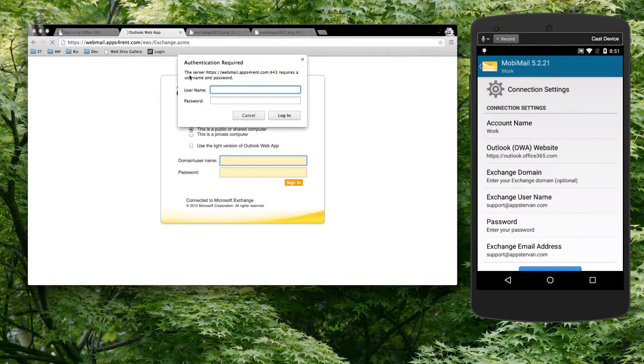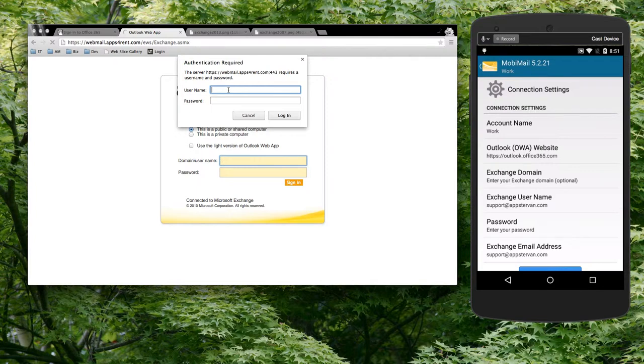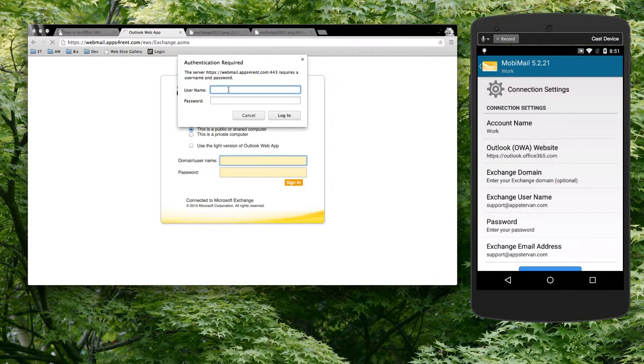If it does, it will and should allow you to log in. If it doesn't, please check with your IT department and they should be able to help you, let you know whether Exchange Web Services is available for your account through this portal. That's it for now. Hope this helps. Thanks very much, take care.